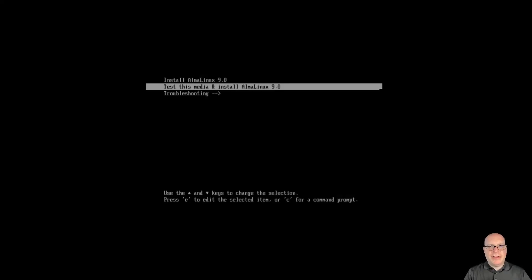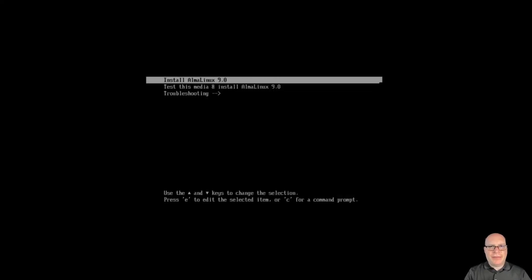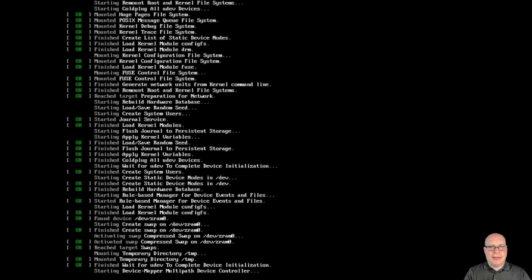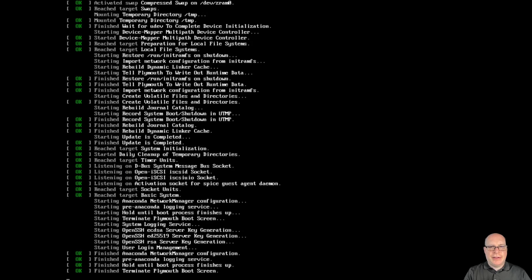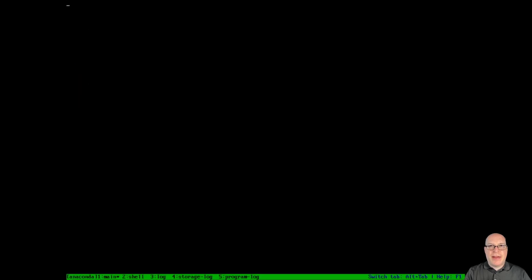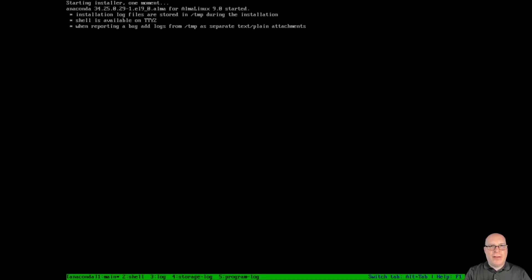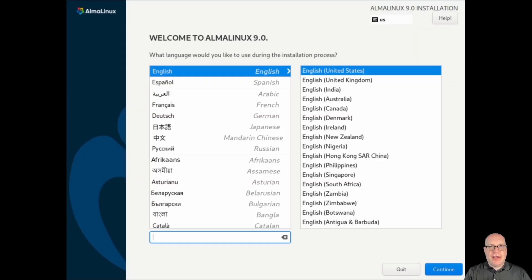I've already tested this media, so let's go straight to the install. And with bated breath, waiting for the Anaconda installer to load. And there it is.